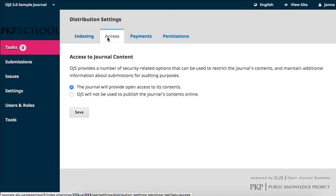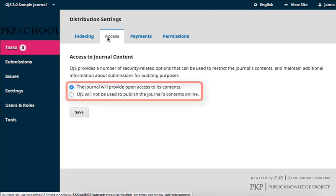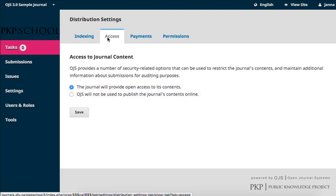This page is very simple. You just need to use the radio buttons to indicate whether the journal will be used to openly publish the journal's content online or not. More nuanced restrictions and limitations for access, such as delayed open access or subscription access only, are set elsewhere within the different stages of the journal creation.